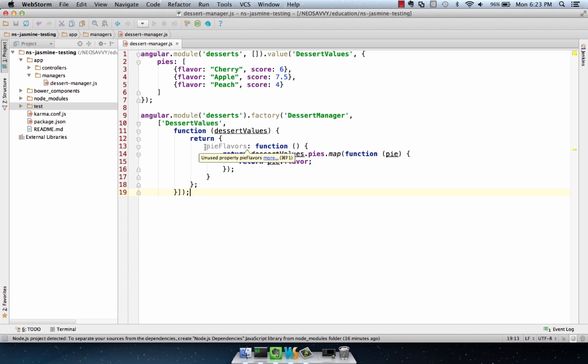So in this case, we have a pie flavors method, which just gives us the flavors of each of our pies, in essence, the strings cherry, apple, and peach in an ordered array.